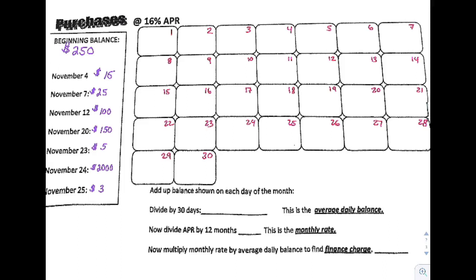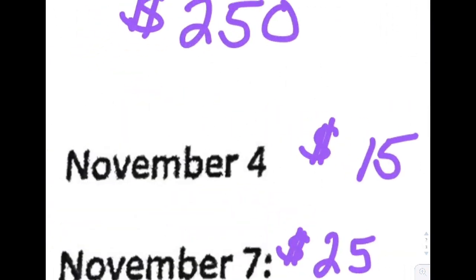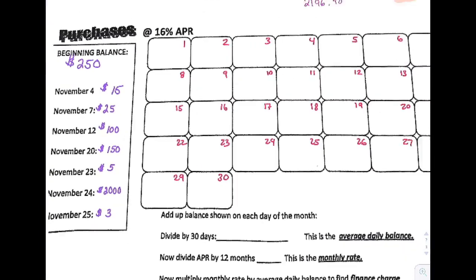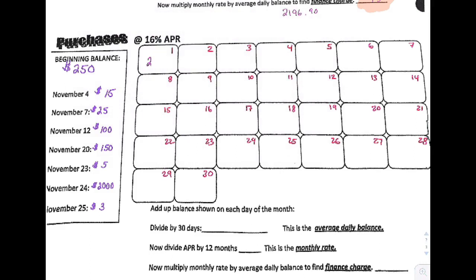The first thing you do is ask how did the month start. I came into the month with a $250 balance, and it stayed that way until November 4th when I bought something. So on the 1st you go to bed with a $250 balance, same on the 2nd and 3rd. But on the 4th you added to that — you bought more stuff on your credit card and added $15, so you now have a $265 balance, and that stays through the 6th.